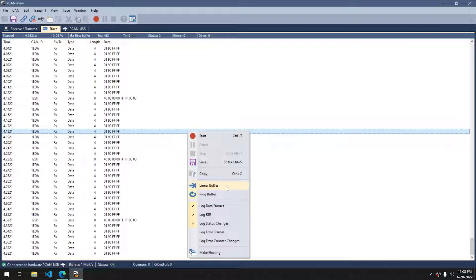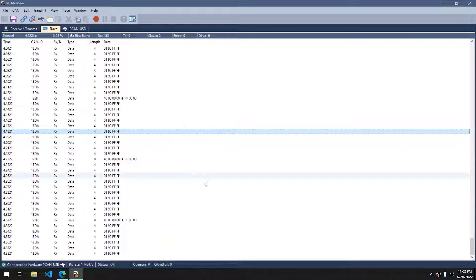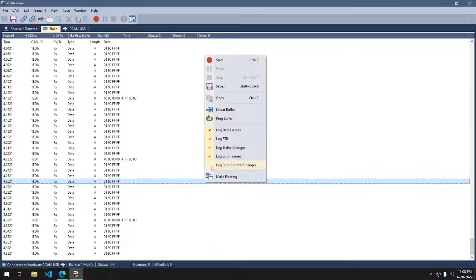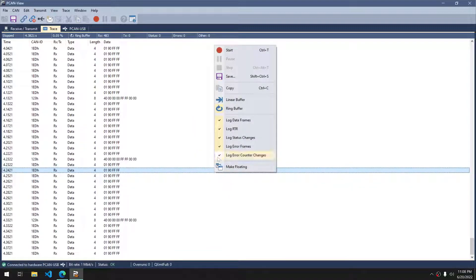A linear buffer will just stop once it's done. So once the buffer's full, it ignores any more messages. You can also choose between logging error frames and logging error counter changes as well if you're having an issue and you're trying to log errors.